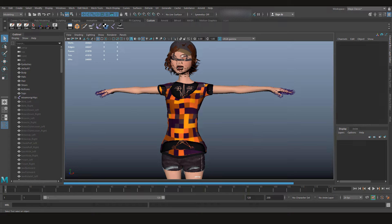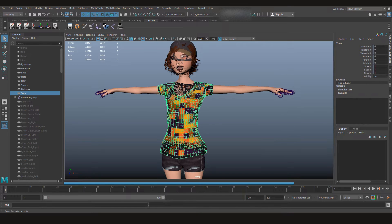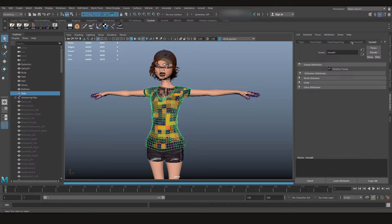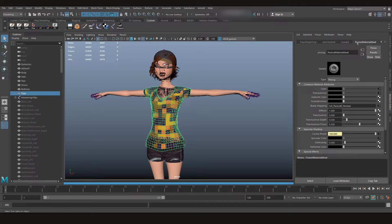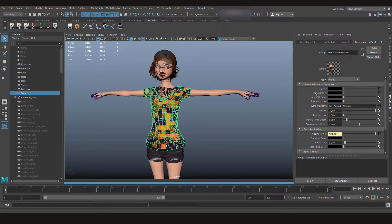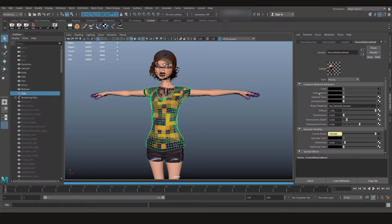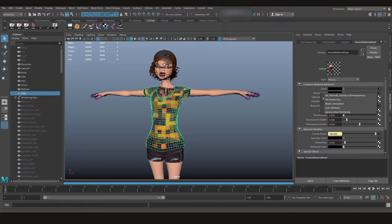After that, click on the mesh, go to attribute editor, go to the material, and you see the same material that we have in color because it was a PNG file is applied on transparency also. All you need to do is right click on transparency and break connection.